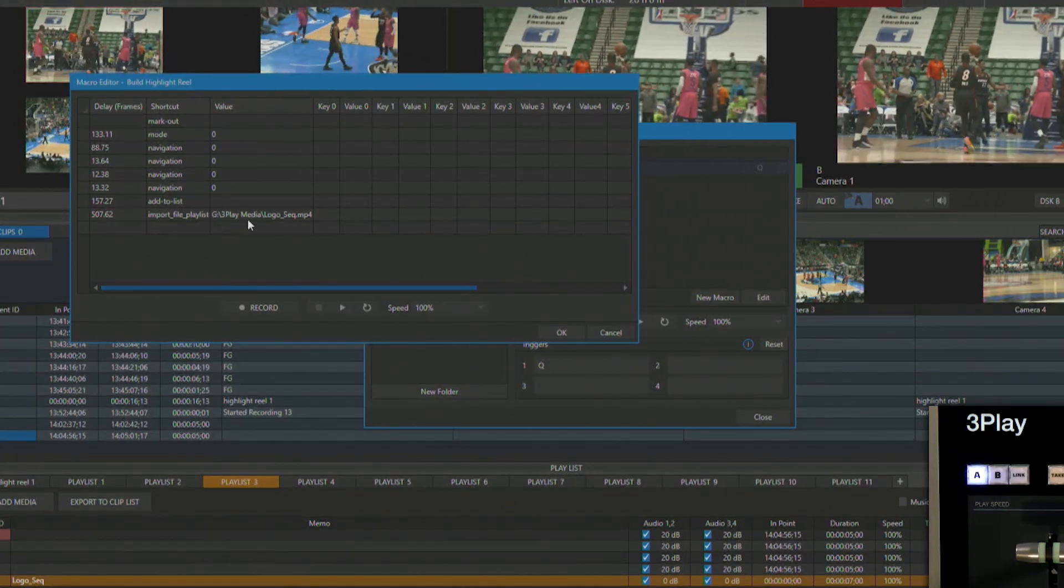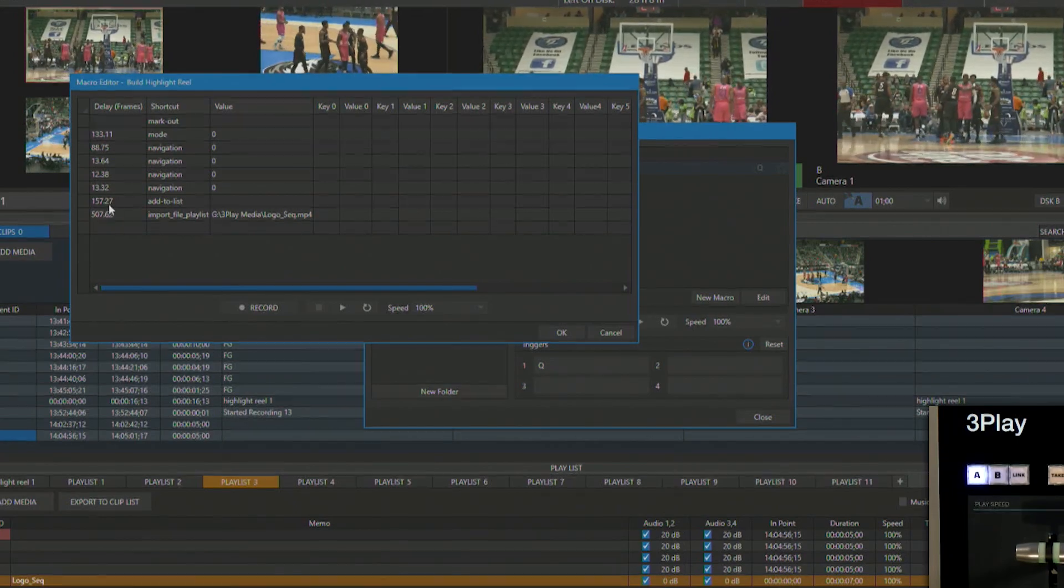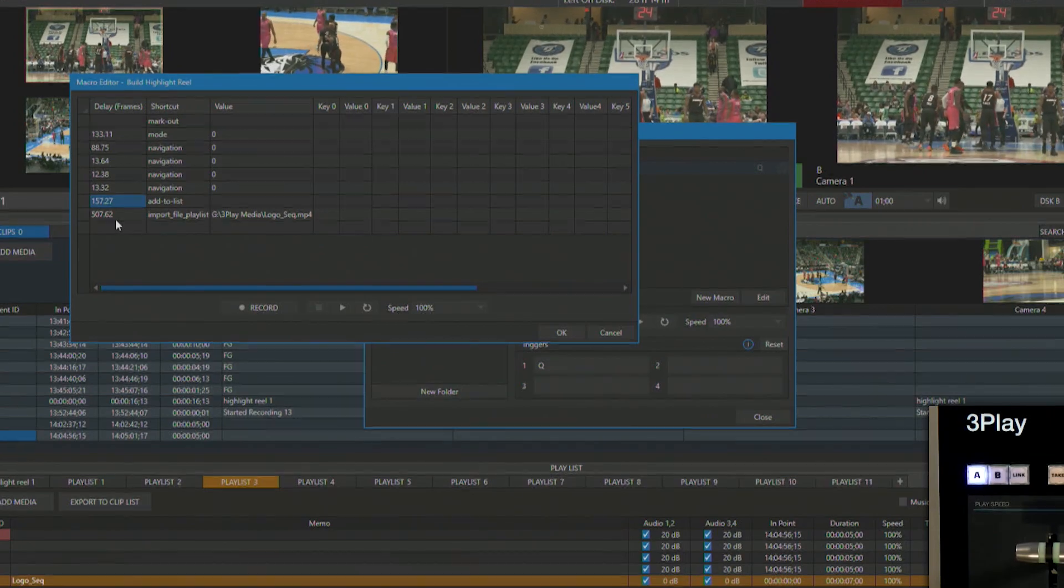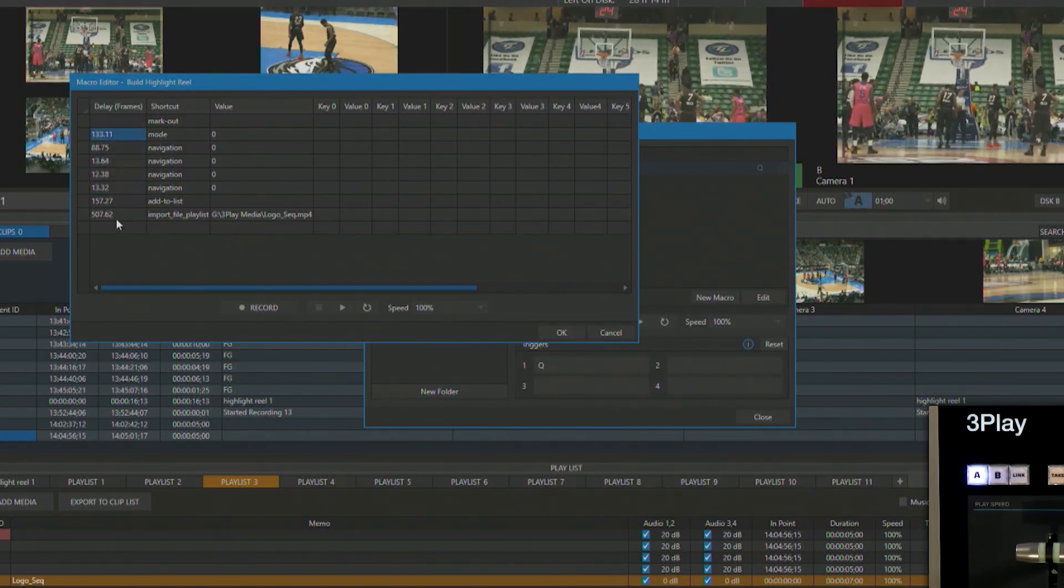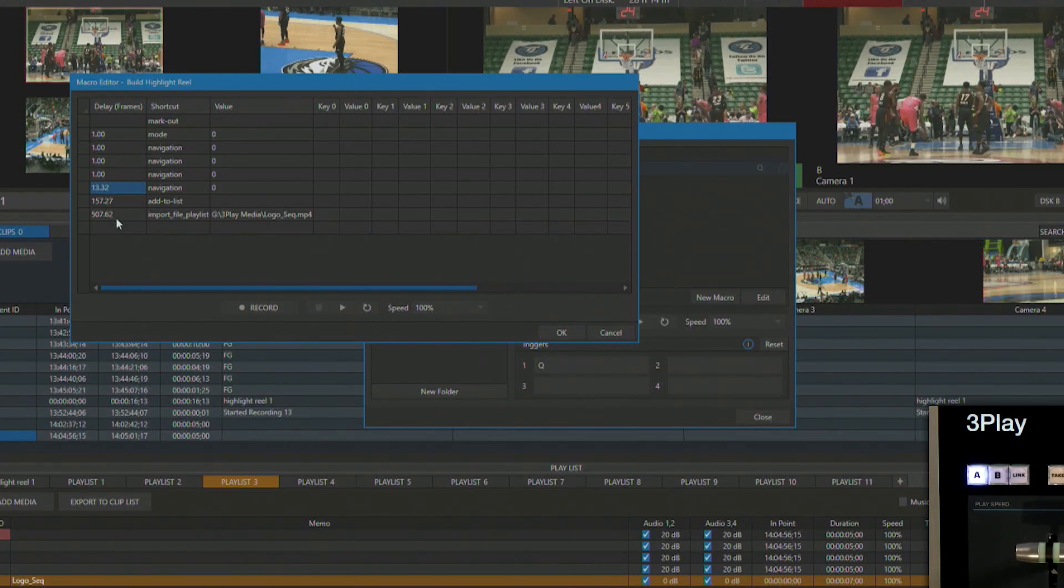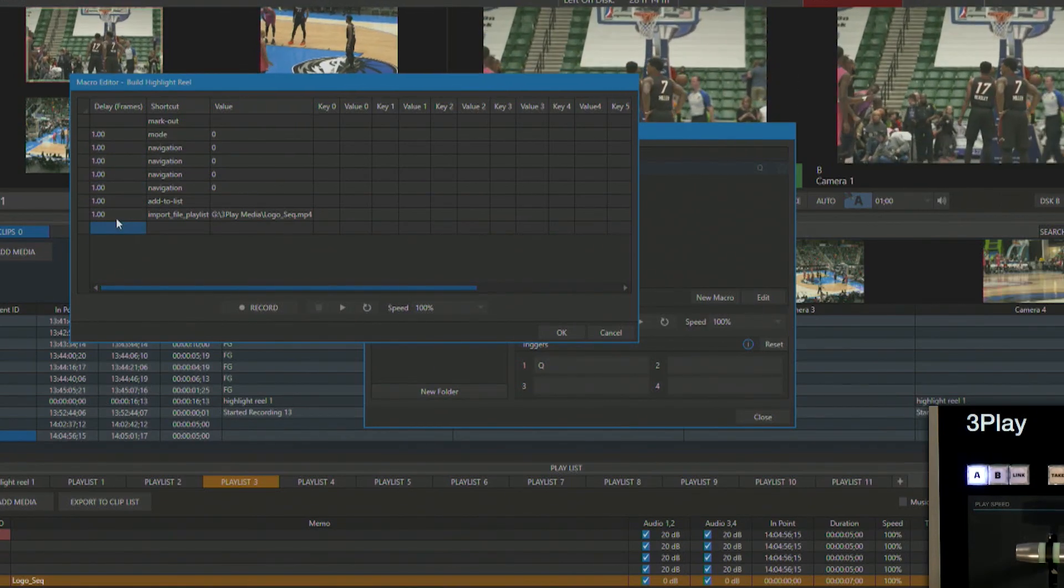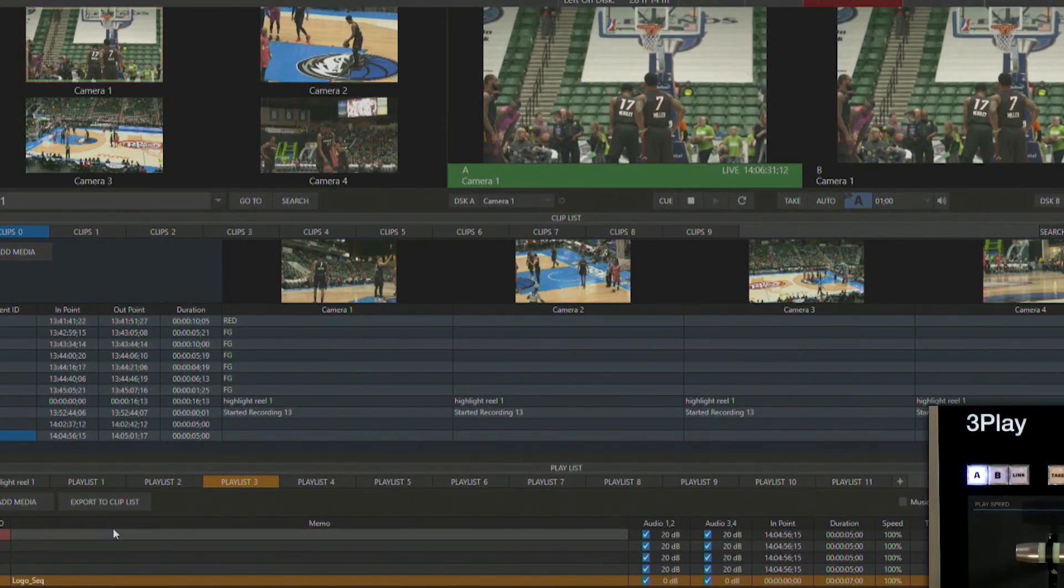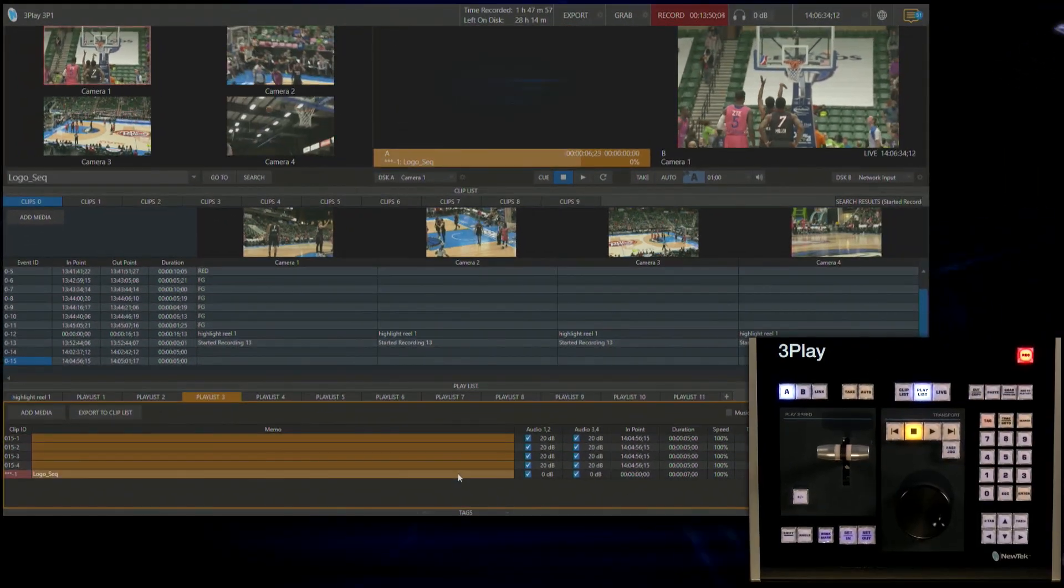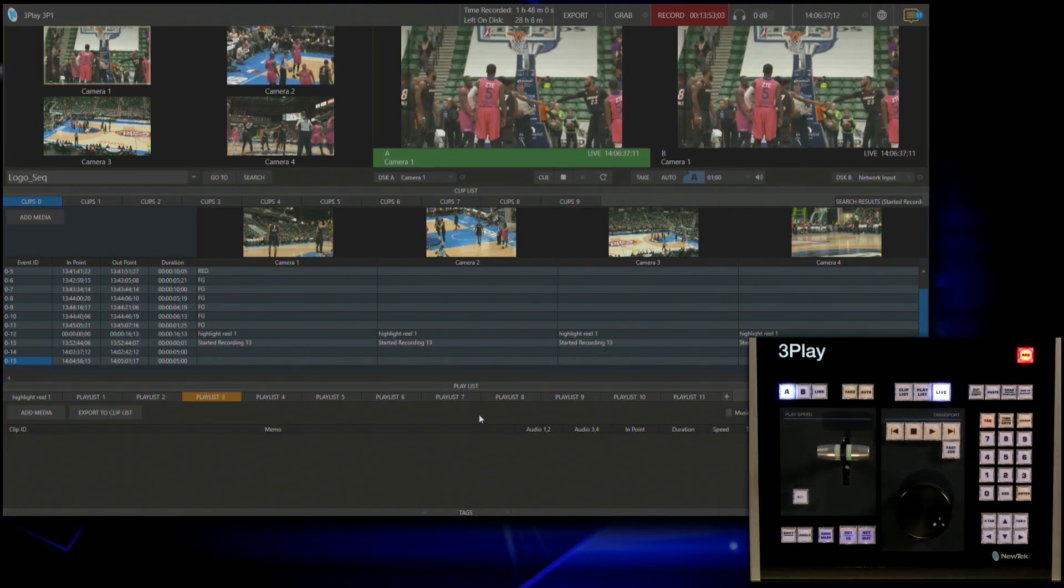So I want to basically start to take out some of these delays that I have in here. So, for example, adding in this logo at the bottom took way too long. So let me go ahead and I'm just going to make that one frame for each one of these actions so it'll go really fast. I'll click OK. And let me clear out this playlist.